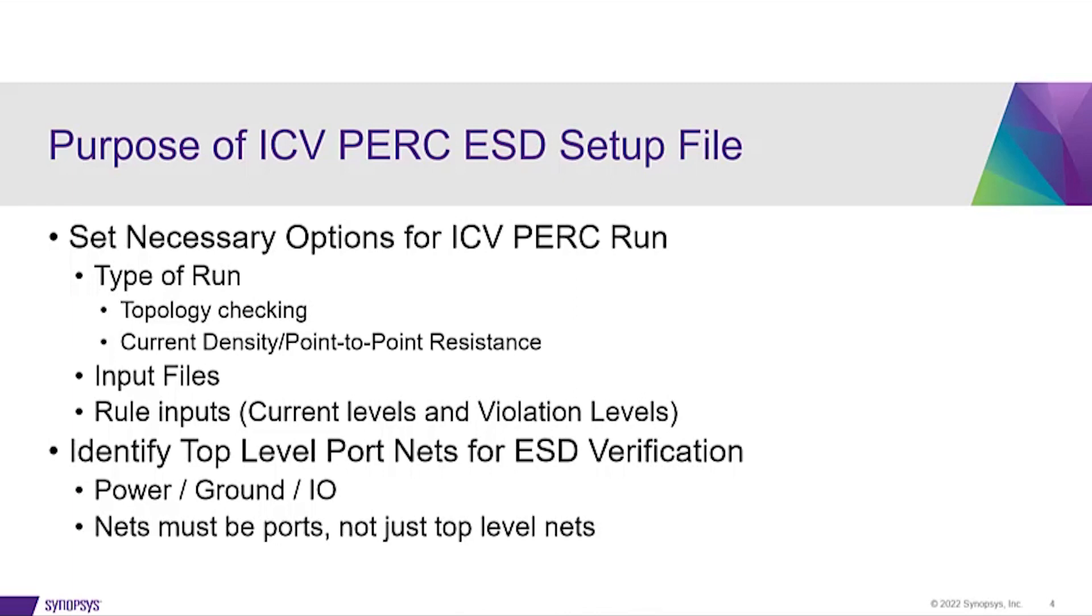Additionally, top-level port nets must be specified for ESD verification, both topology and current density point-to-point resistance type checks: powers, grounds, and IO ports, not just top-level nets, must be identified in this file.